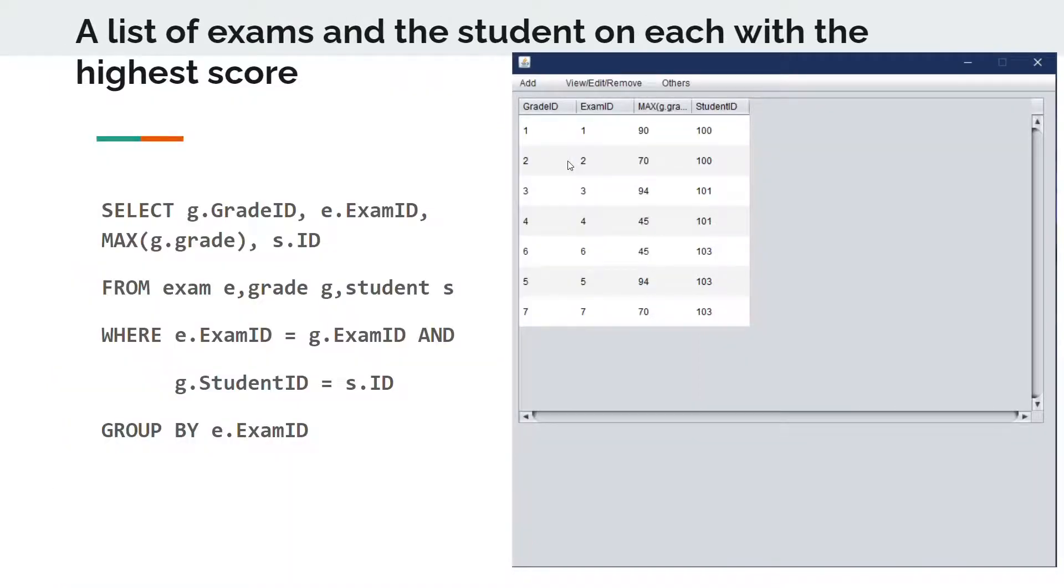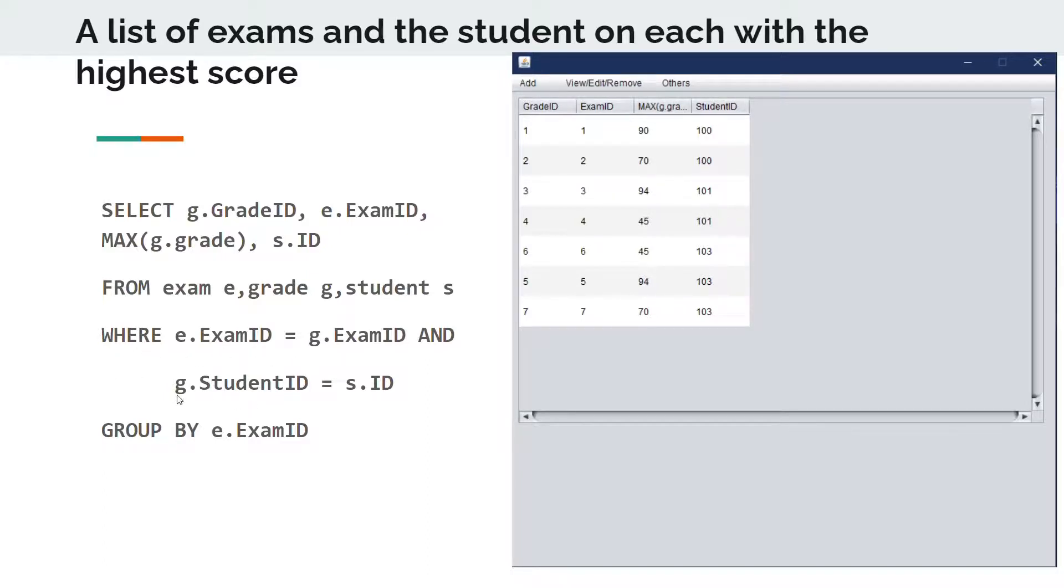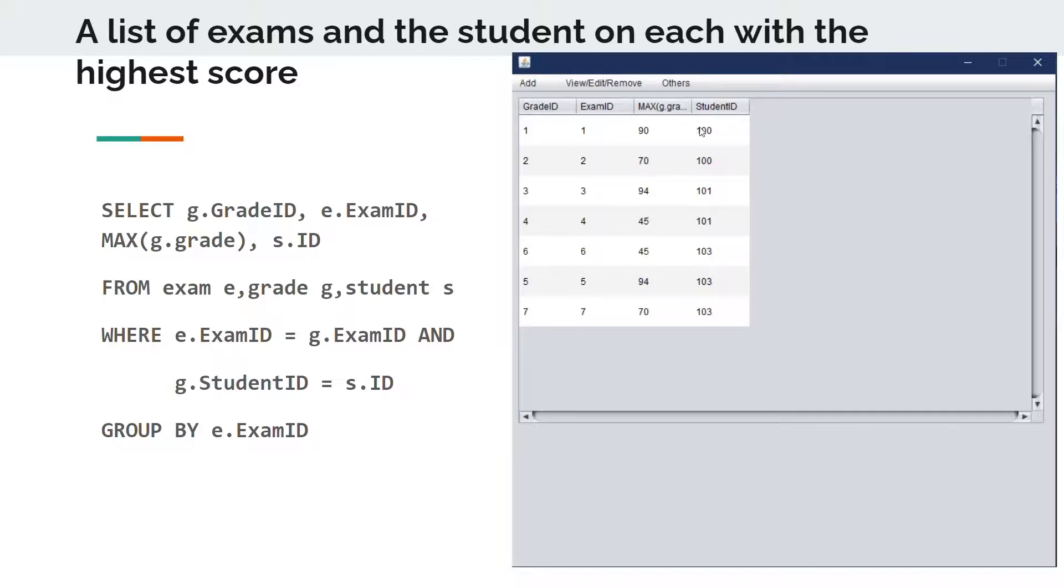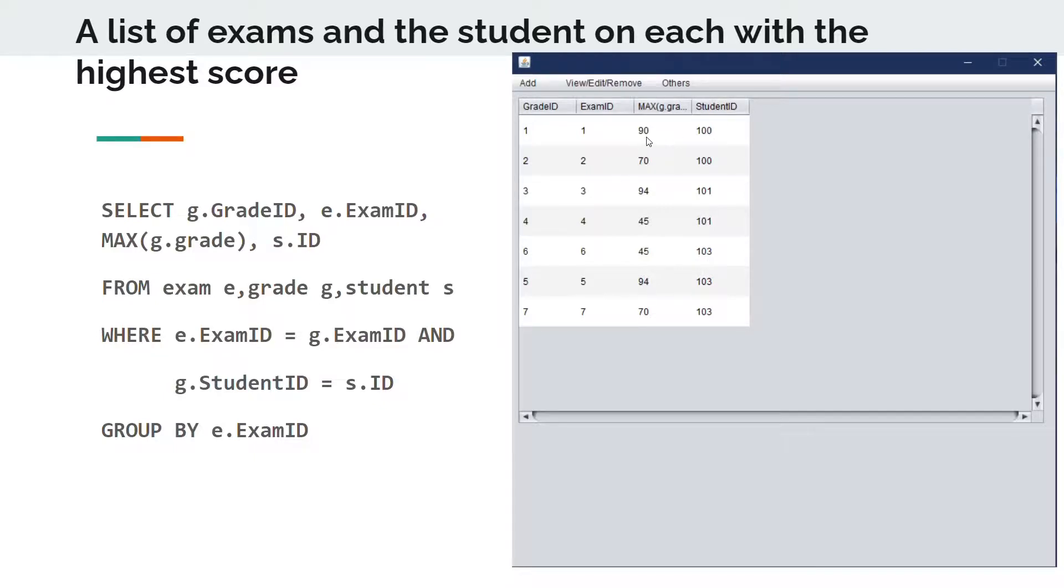For our second feature, we list the exams and the students on each exam with the highest score. To do that listing, we select the data that we want to list, such as exam ID and grade ID from their tables. And then we match the keys of the tables, as we can see in this part. And after the matching, we sort the rows by the order of the exam ID. And here we can see this example. We are sorting the rows with exam ID starting from 1 to 7. And we can see in every exam, there is the highest score of the exam. And we can also see the student ID who took that highest score.